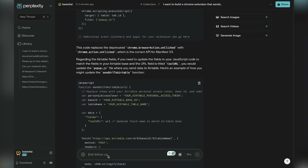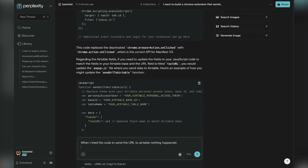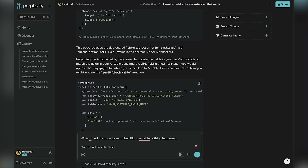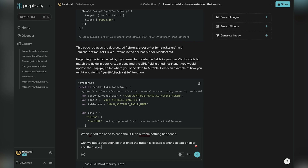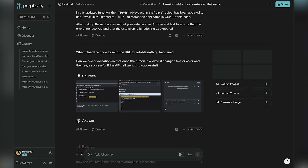I was really trying to figure out how to get those images out of the Perplexity conversation, because when I write a follow-up it won't properly address what I'm saying because of those images. Key tip: when you add images inside of Perplexity, just delete the previous conversation thread. So I'm asking — when I tried it nothing happened. I want to add some validation so that once the button is clicked, it changes text or color and says 'successful' if the API call went through, or errors out if it doesn't work.